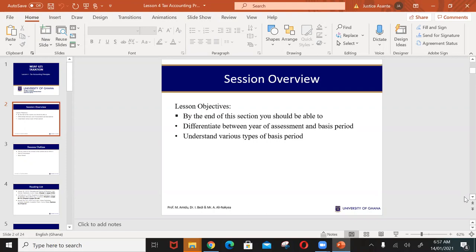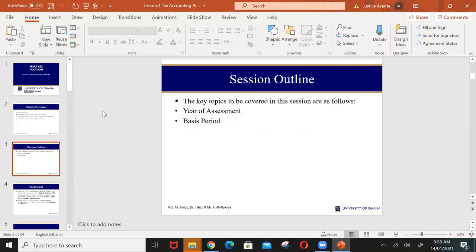Welcome to lesson four of taxation. This lesson is to expose us to tax accounting principles. By the end of this session you should be able to differentiate between year of assessment and basis period, and also have an understanding of the various types of basis period that we've had over the years. The key issues to be covered are year of assessment and basis period.